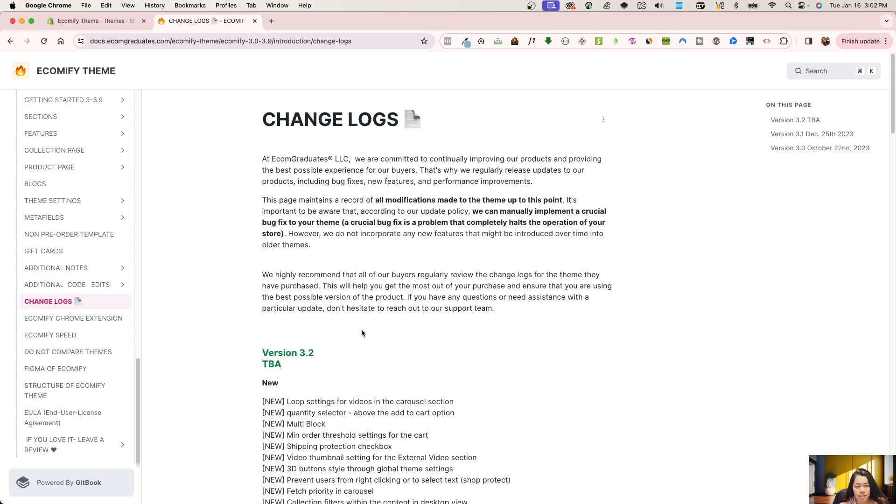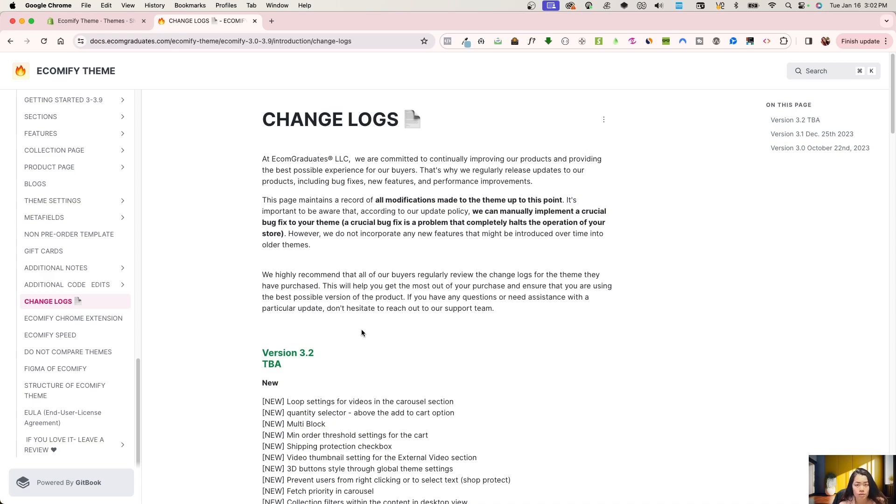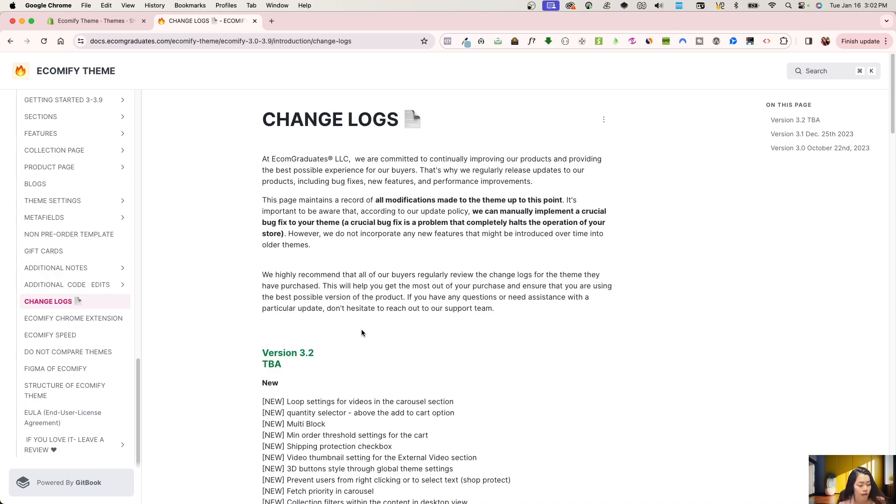You can just email us at ecomify@ecomgraduates.com, and one of us will be able to help. Or if you'd like, join our Discord channel, and if you haven't already, or also our YouTube. And please also, for the help of the YouTube algorithm, just make sure to comment, like, and subscribe. That really does help us out. So let's get into this.